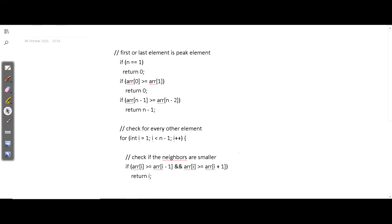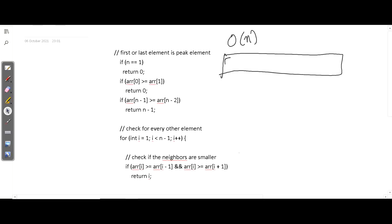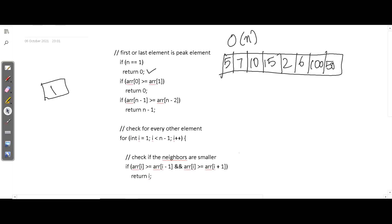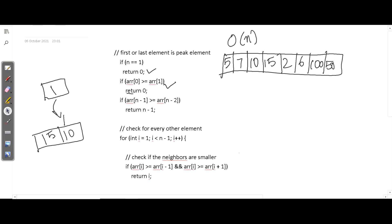Here we have the code for the naive approach with time complexity O(n). The first step is: if the value of n equals 1, we return 0, because if the array has a single element we return that element itself. The second case: if the element at index 0 is greater than the element at index 1 — for example if we have 15 and 10, since 15 is greater than 10 we return the value at index 0.